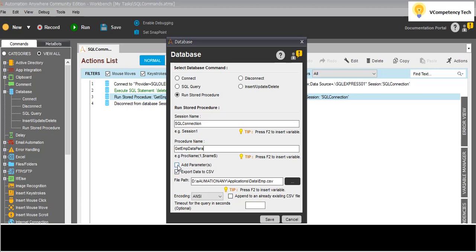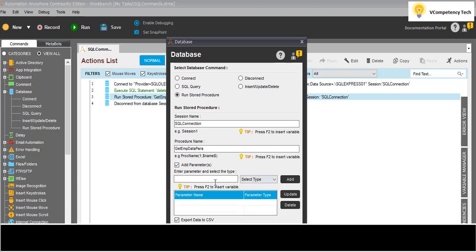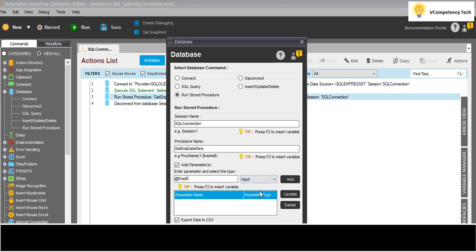The second stored procedure will have one parameter. Enter the parameter - the parameter is @empid and the type is input. Click OK and edit. Fine, we have added this parameter.